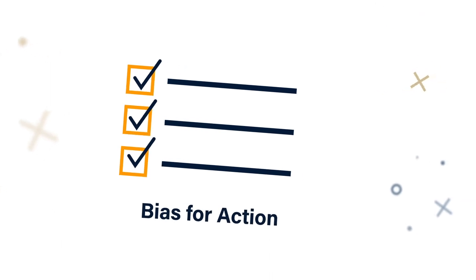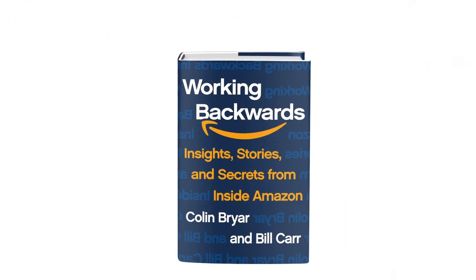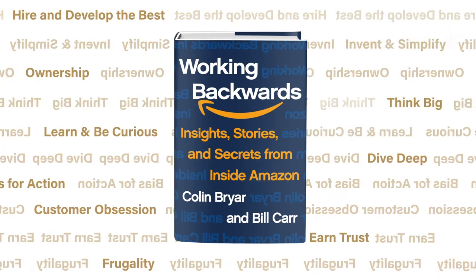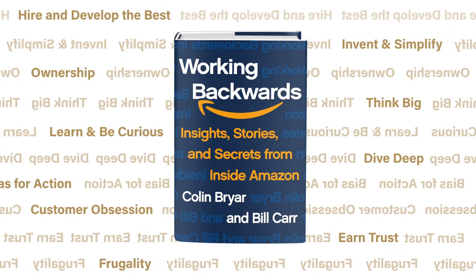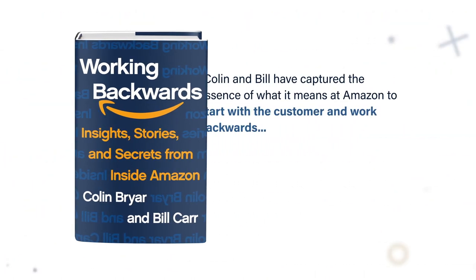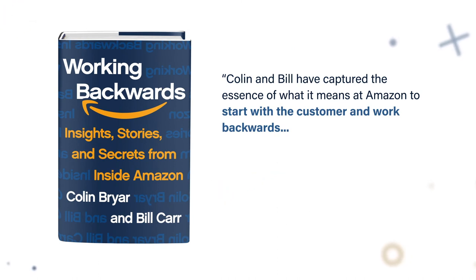The truth is you don't have to be Jeff Bezos to build a great company or build innovative products. These are techniques that will help you or your company become an invention machine and succeed in ways you may not realize are possible.